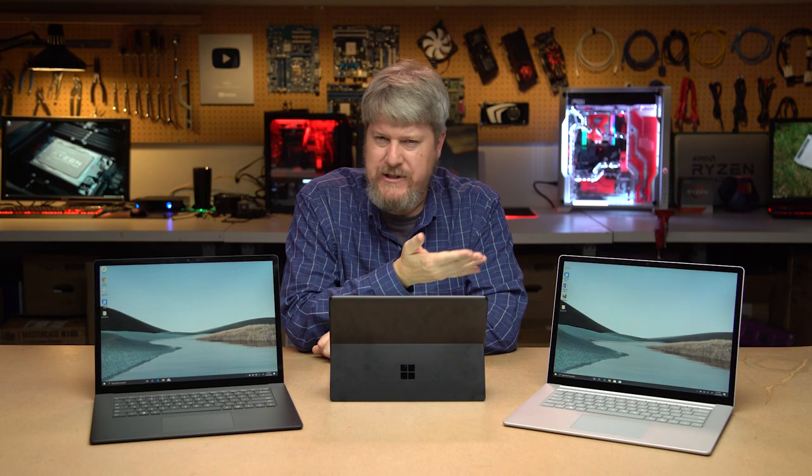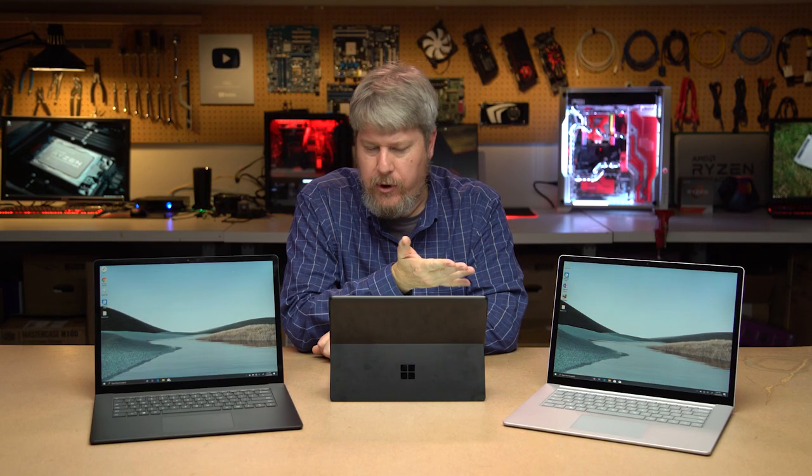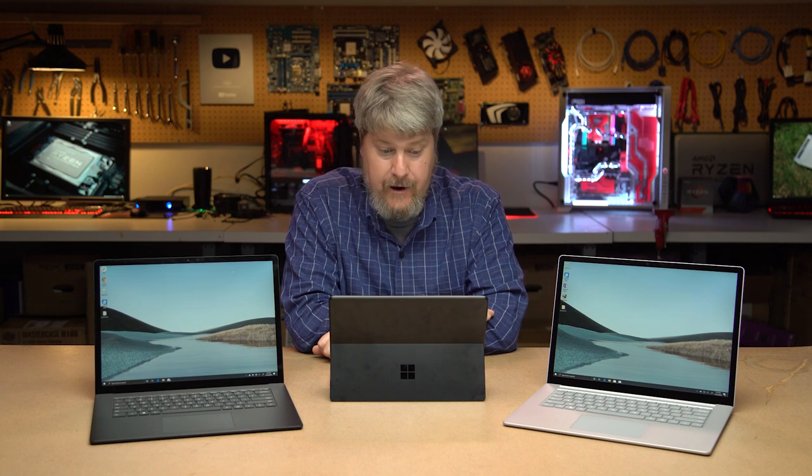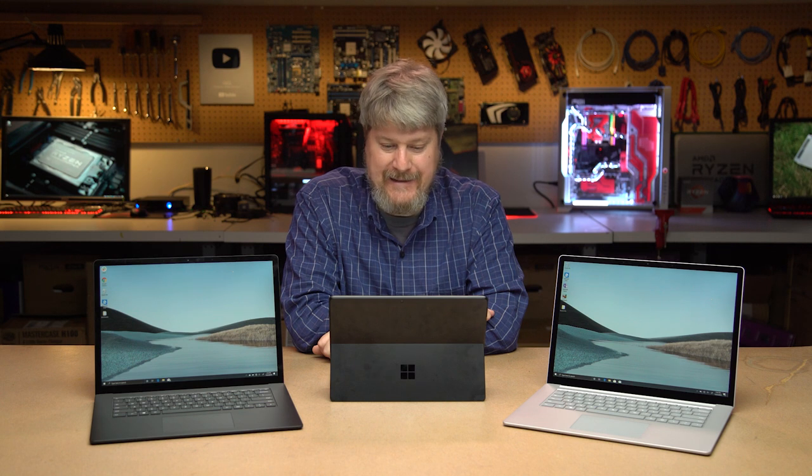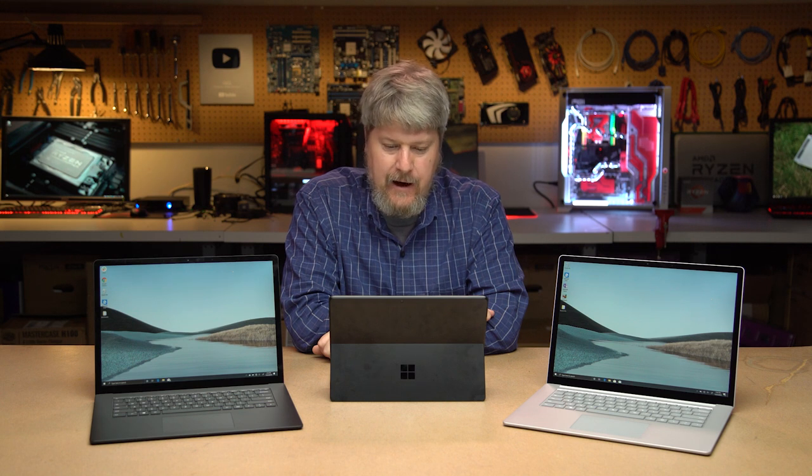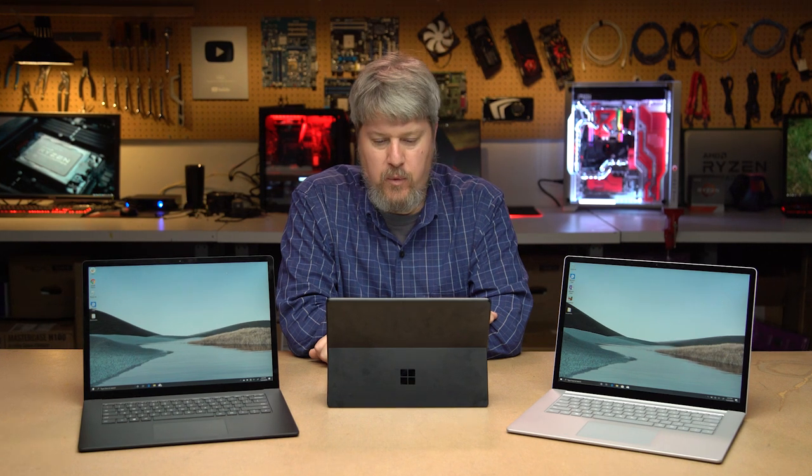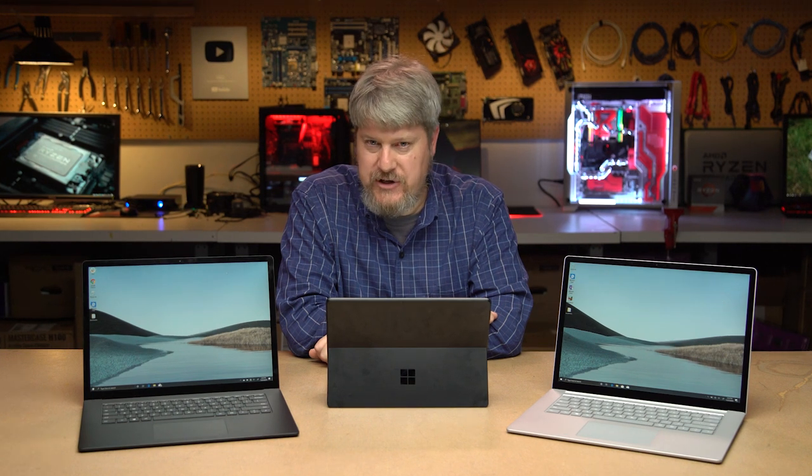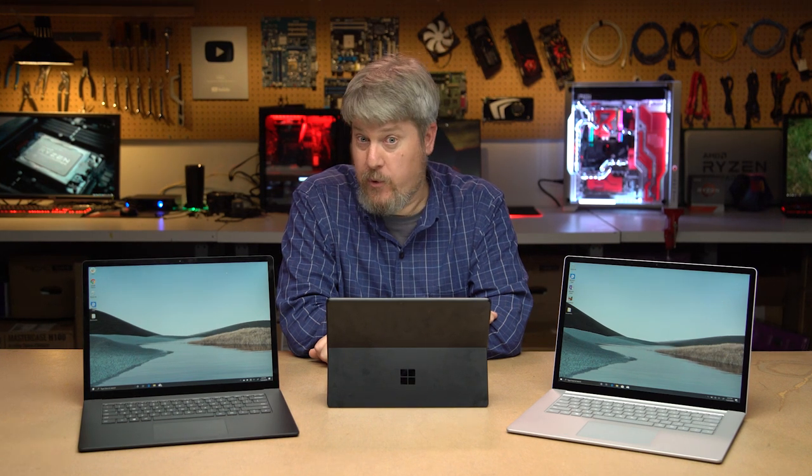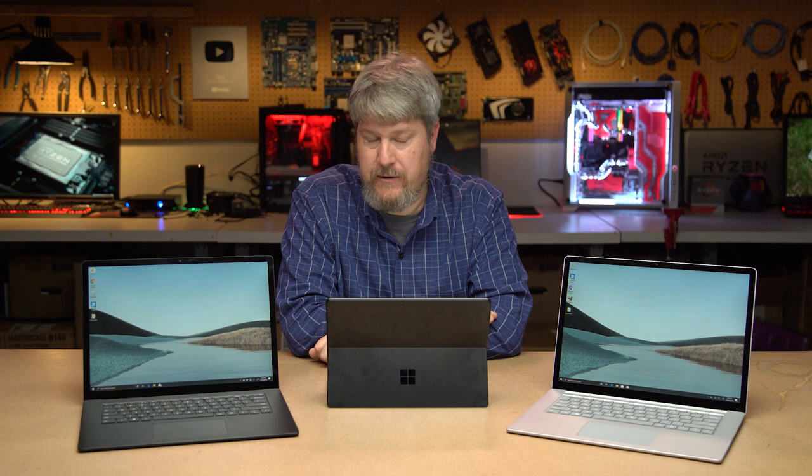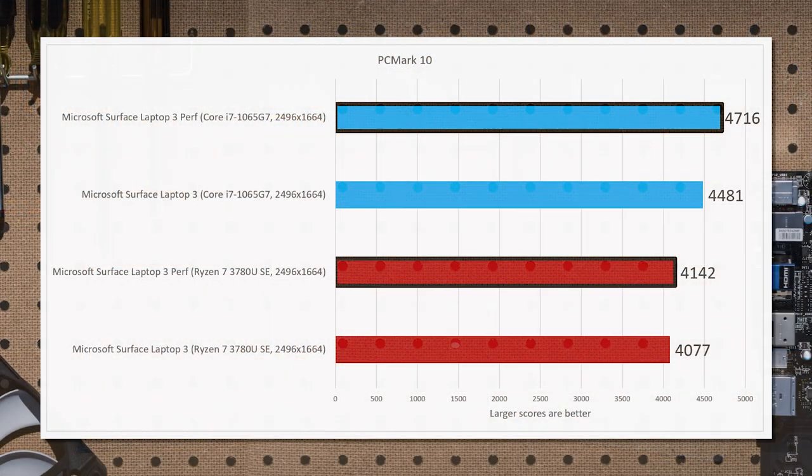Now, one of the questions that I often have is what does this translate to in the real world? One of the tests that PCMark tests in the Creative mode is, for example, video editing. In Ice Lake, it's going to take you 120 seconds in PCMark's Creative mode. With the Ryzen chip, it took 148 seconds. So that's a 28-second differential.